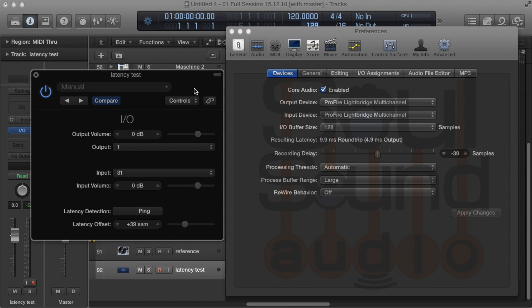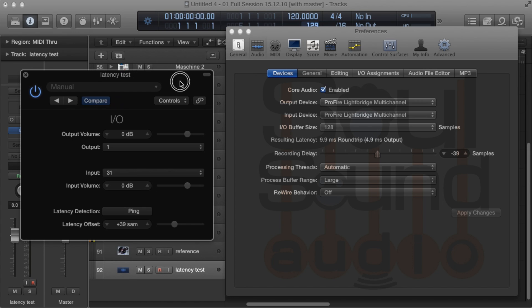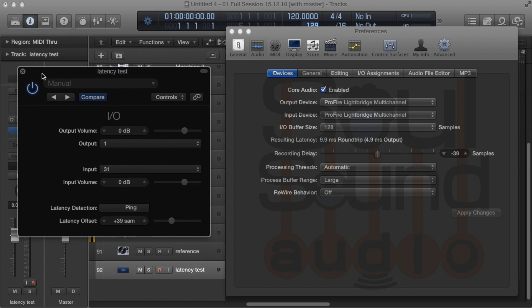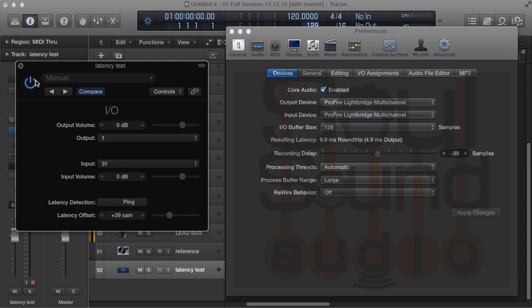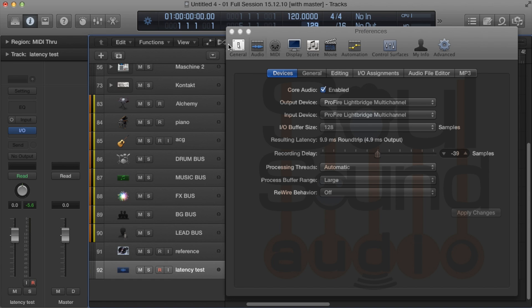Now this changes, so you want to check it periodically. It changes depending on what's going on in the session. I haven't found any hard, fast rule to keeping it at a certain value, but just check it before you start doing vocals or recording.